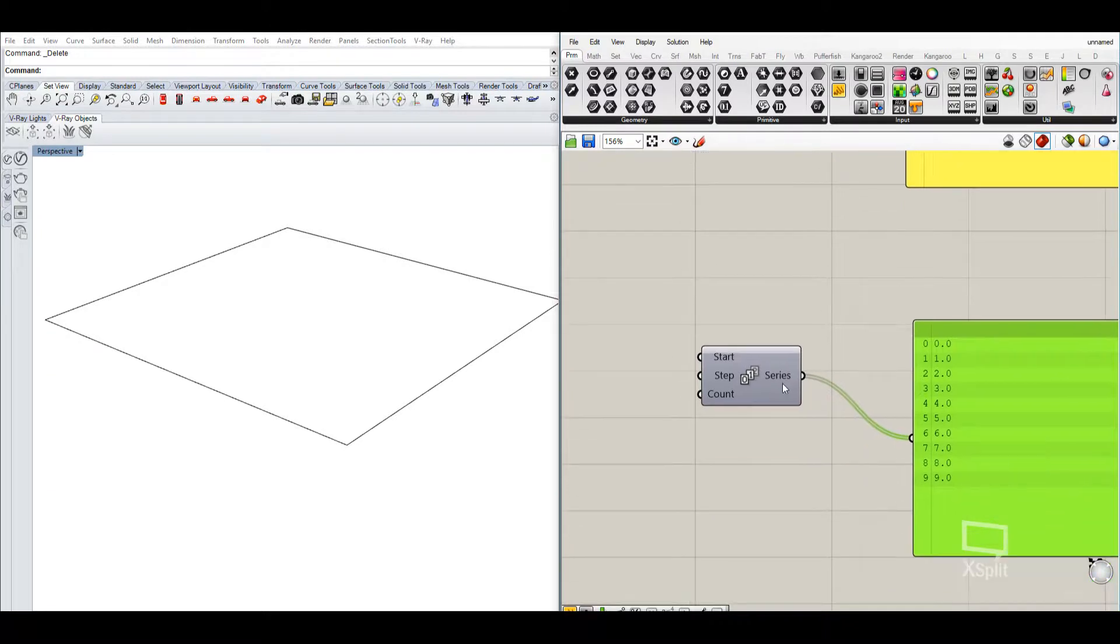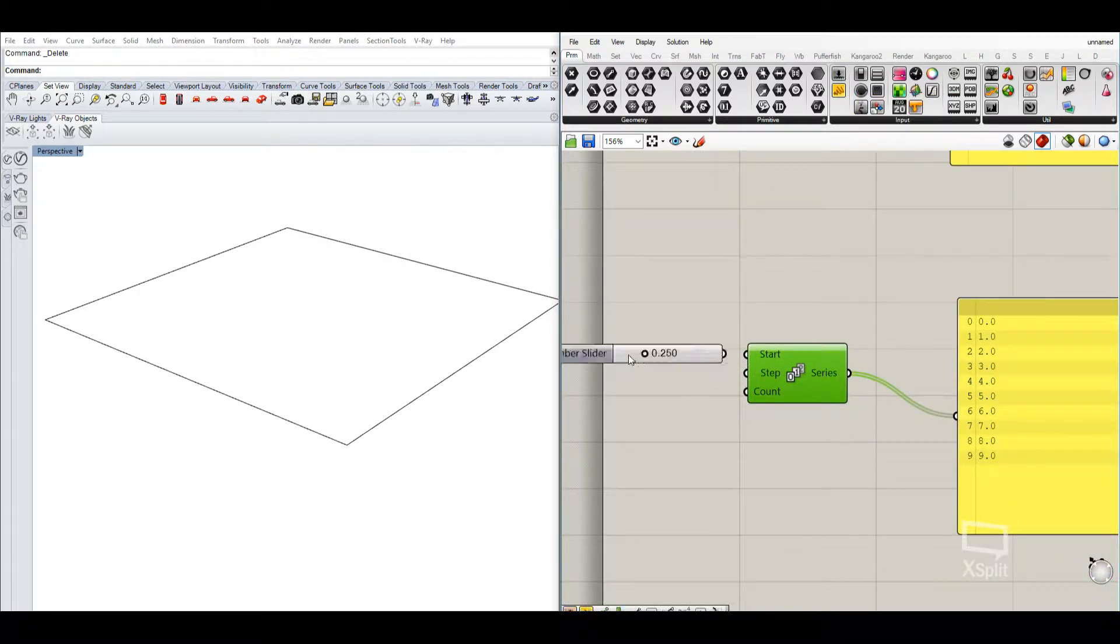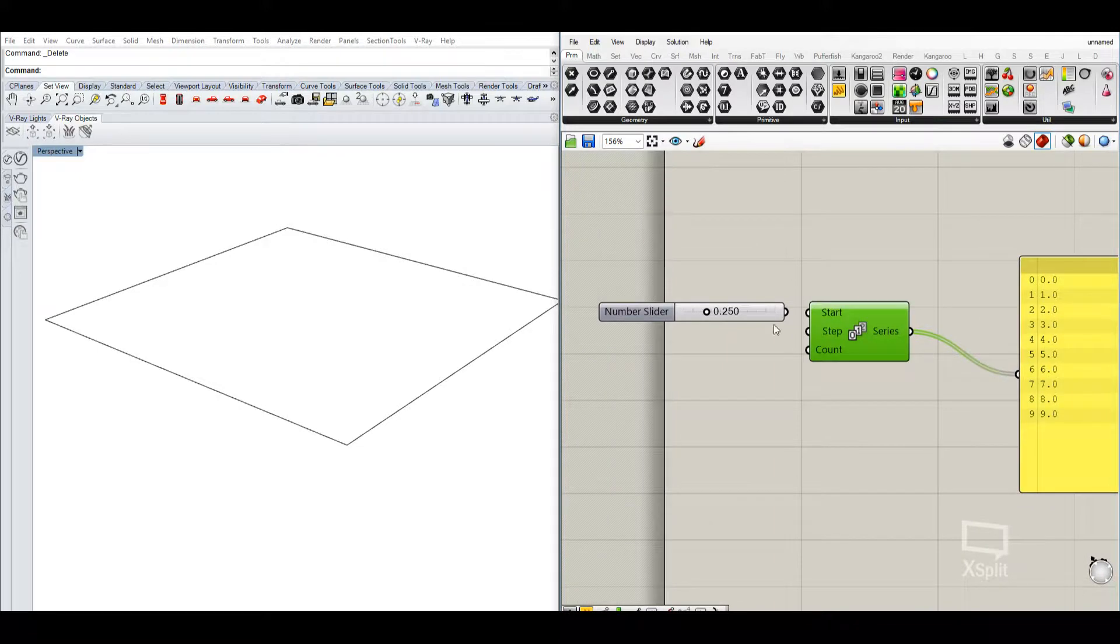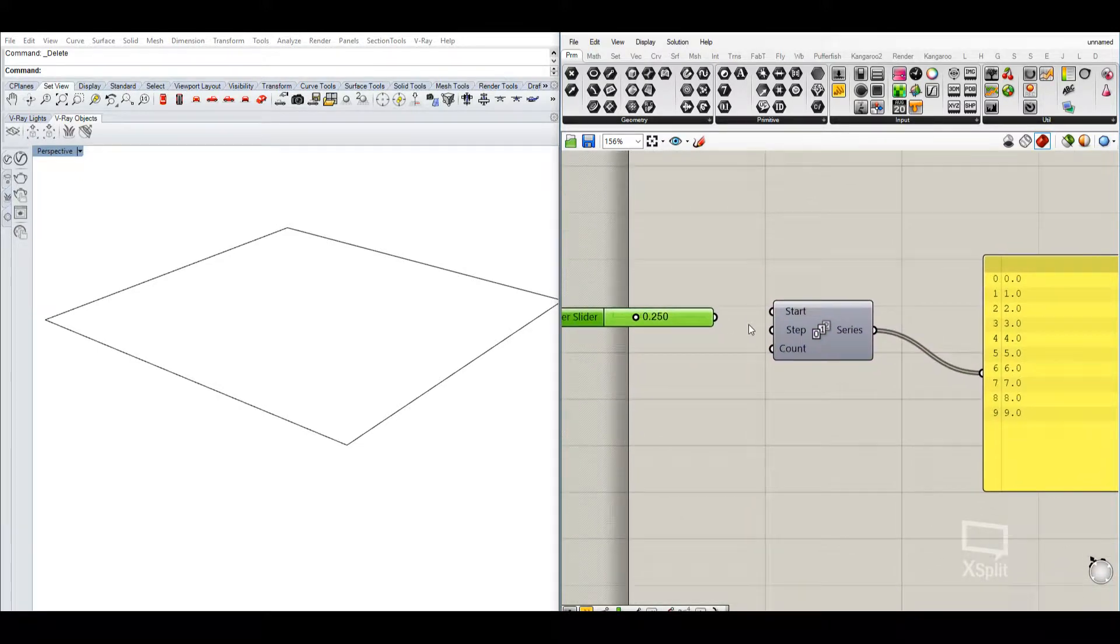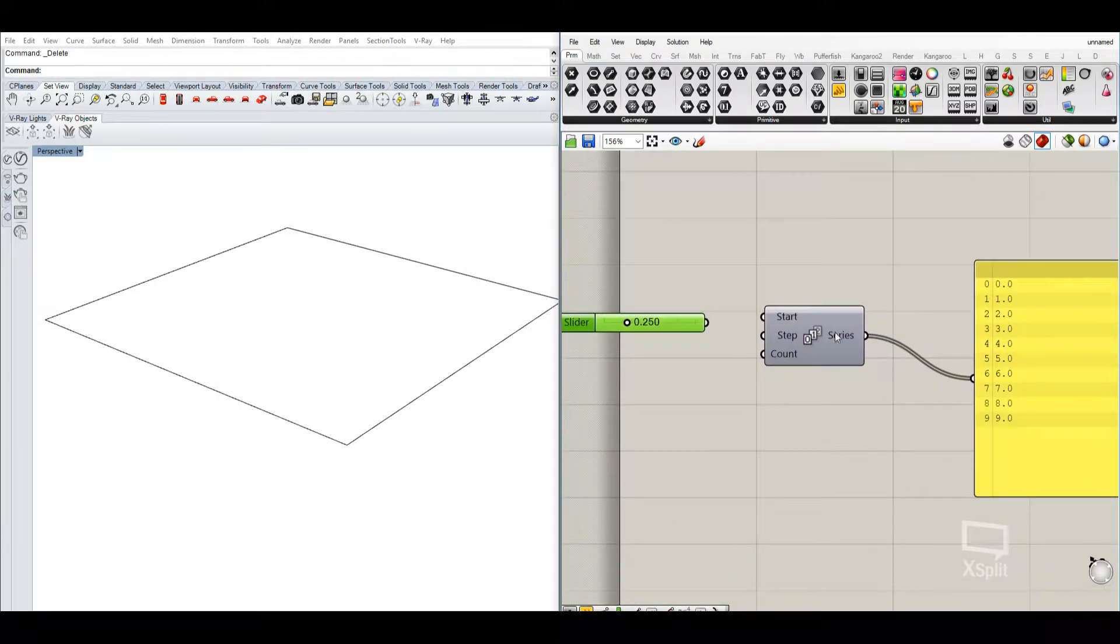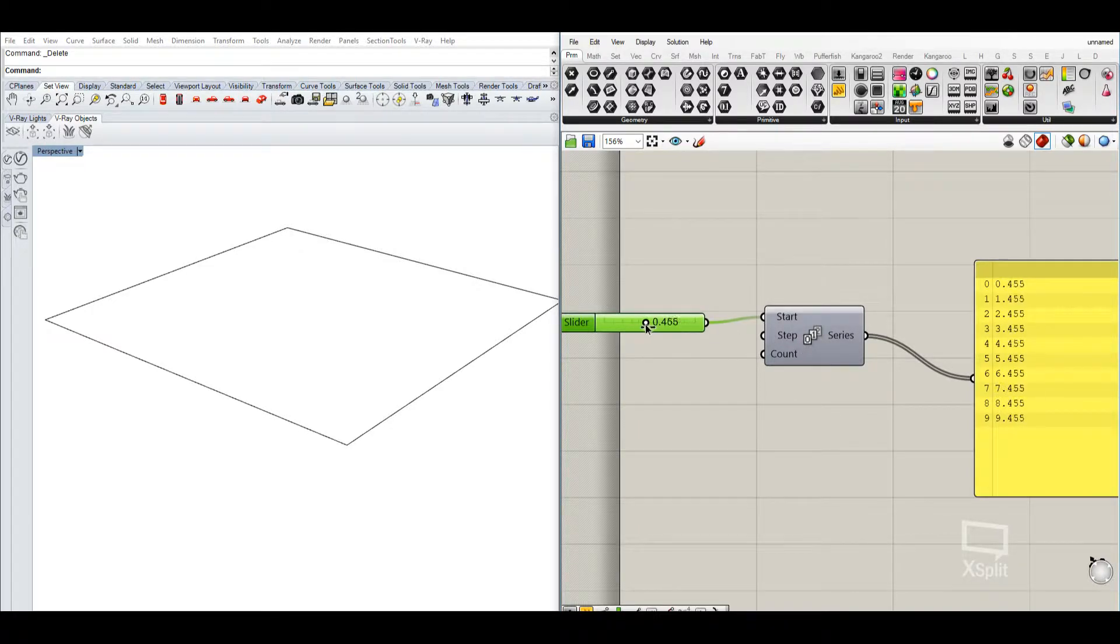So if we change and take this number slider over here, I maybe want to have a different starting number. So the number that is added is still the same, but the starting number differs as we see.